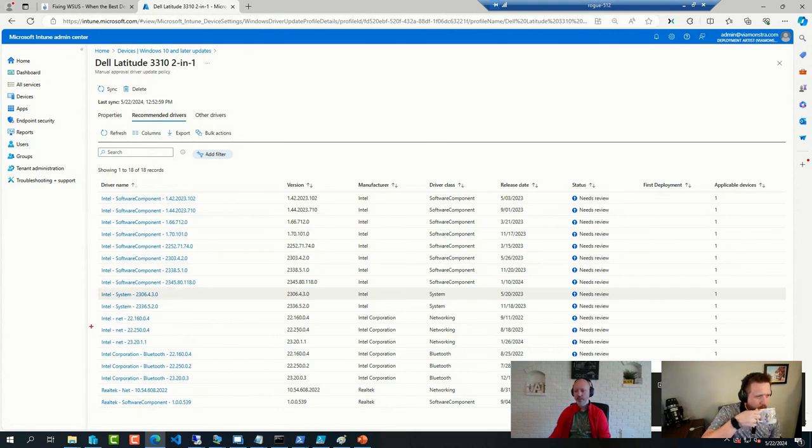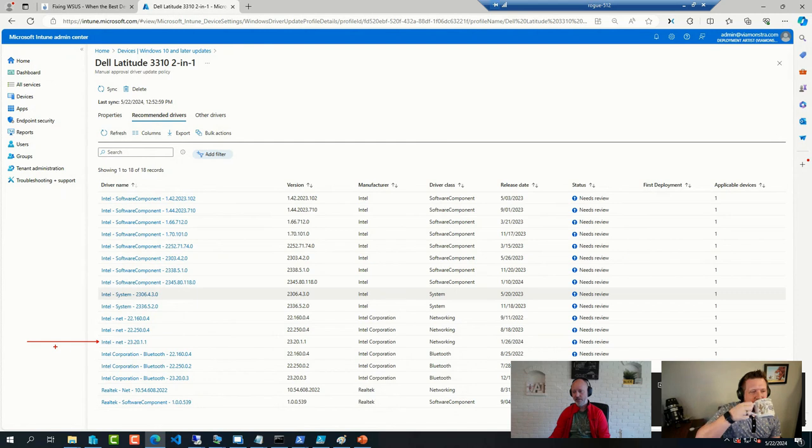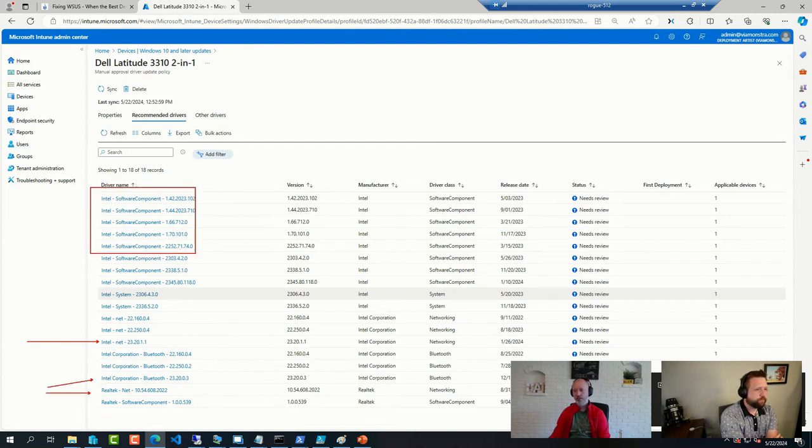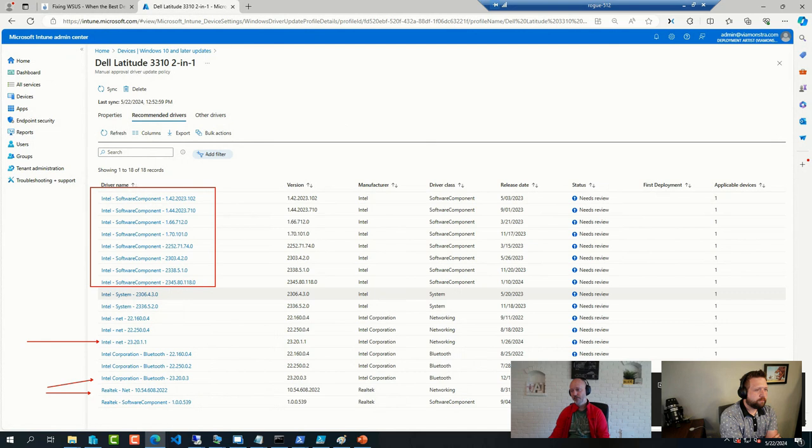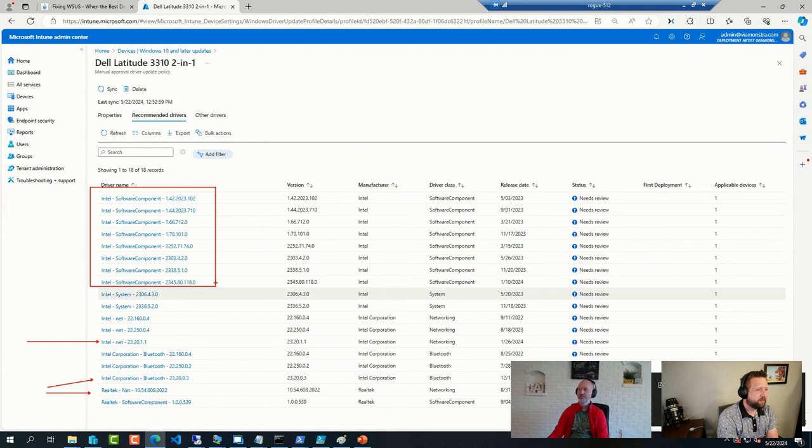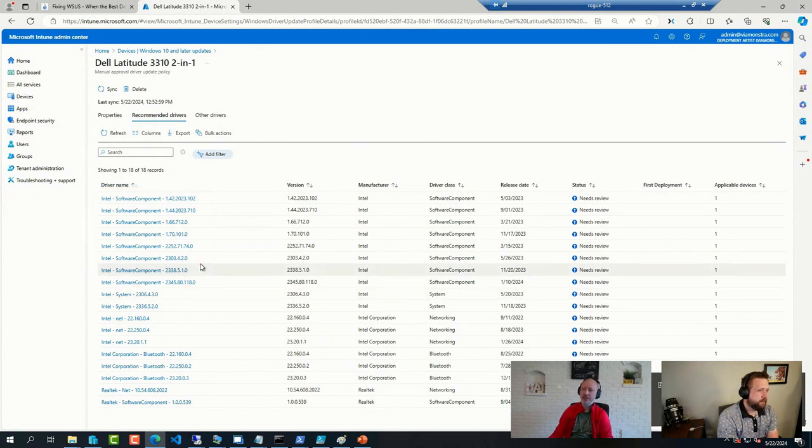This one I can figure out is a network driver. I get that part and this one as well. This one. But what these are, I have no idea. Could be AMT. Could be something else. Doesn't really tell me.